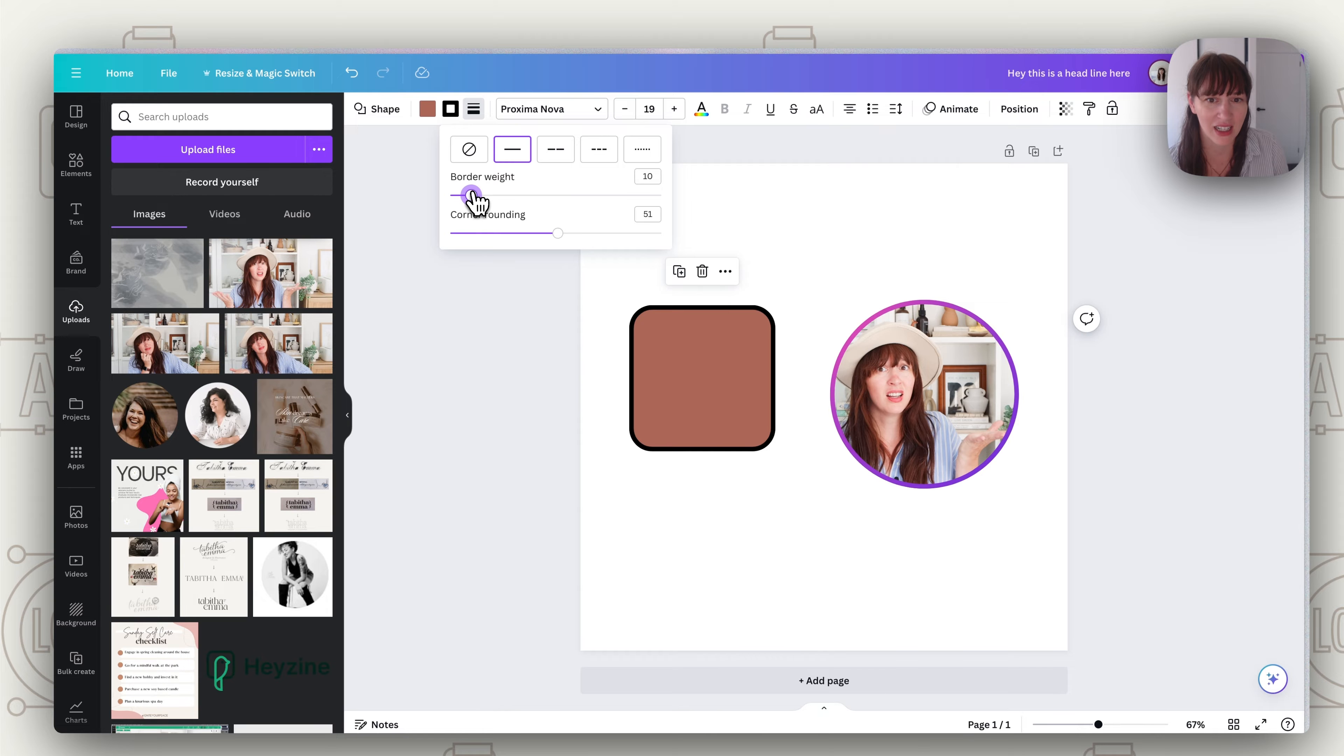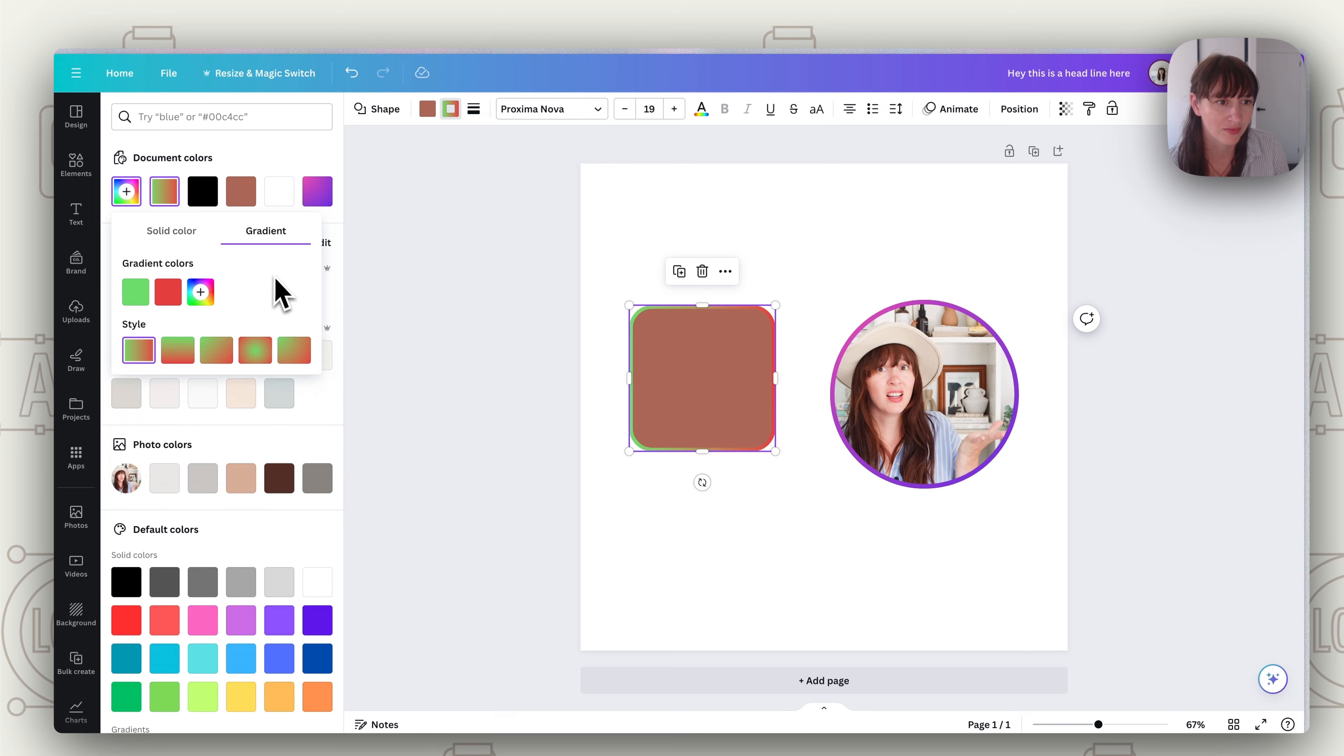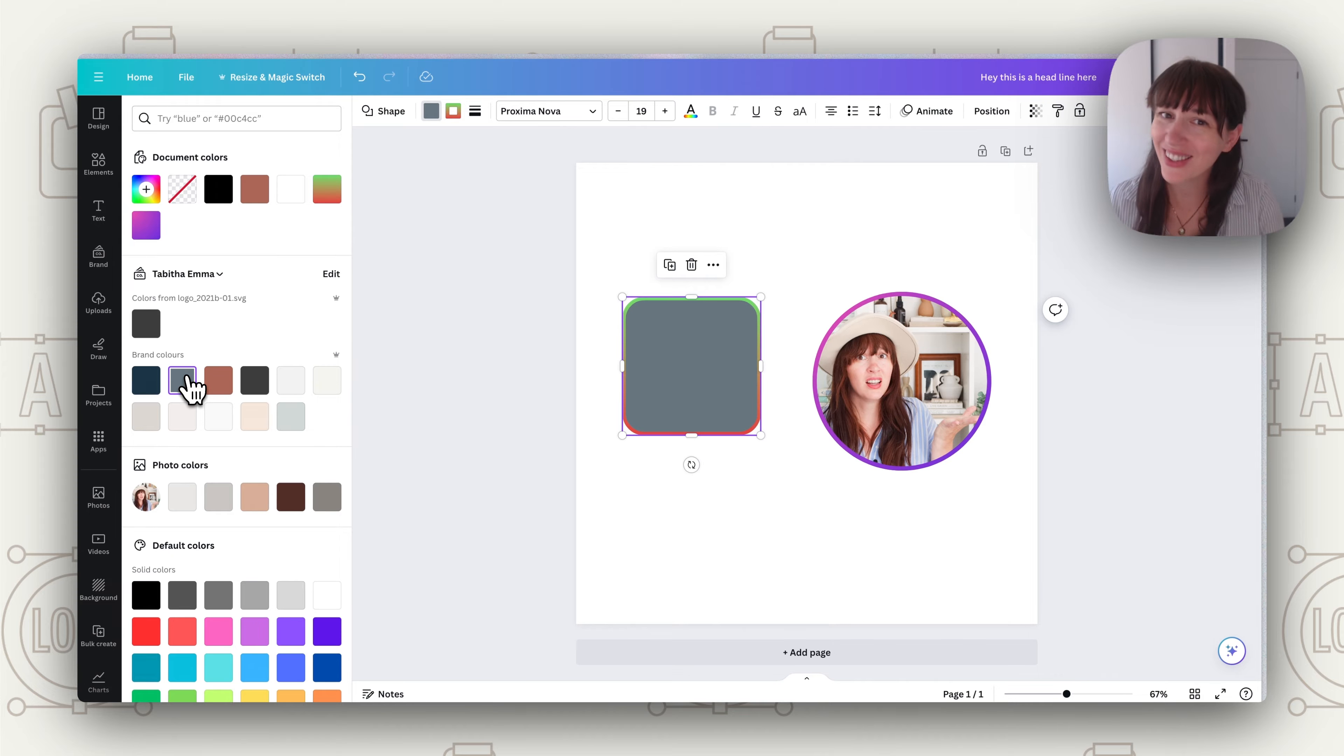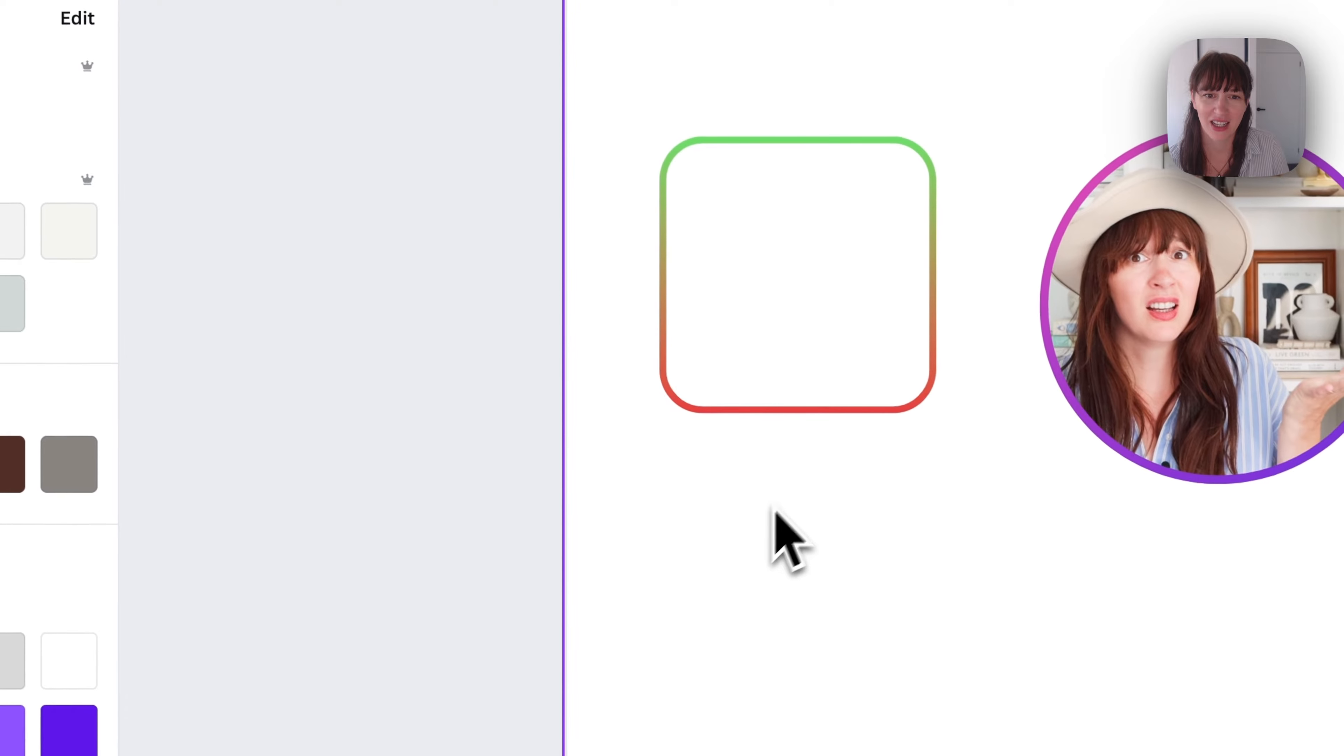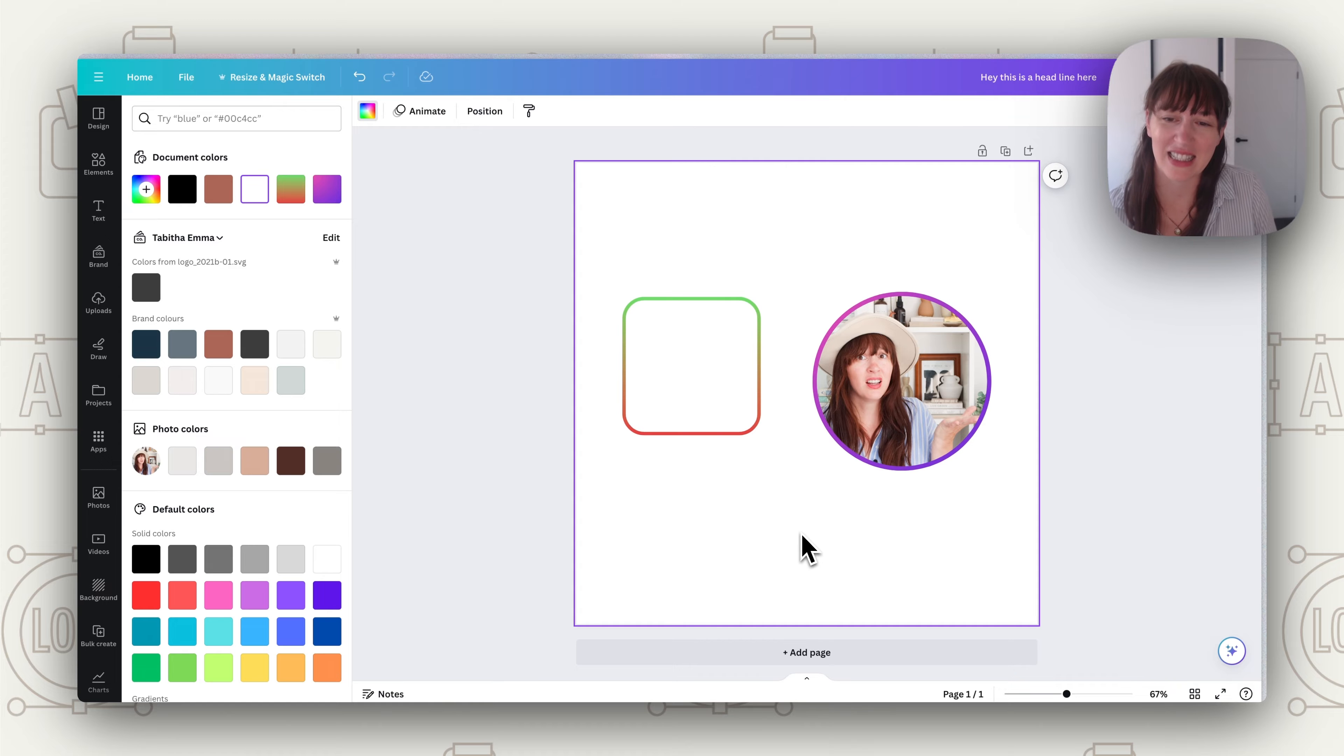You can also do this with just any shape as well. So again we just add the border, go to border color, choose gradient, choose our two colors. And of course with the shape you can also choose the inside color or if you just want an outline that is a gradient and nothing in it you can choose here no color for inside and you've just got this nice gradient outline. So that can be a really fun way to use gradients as well.